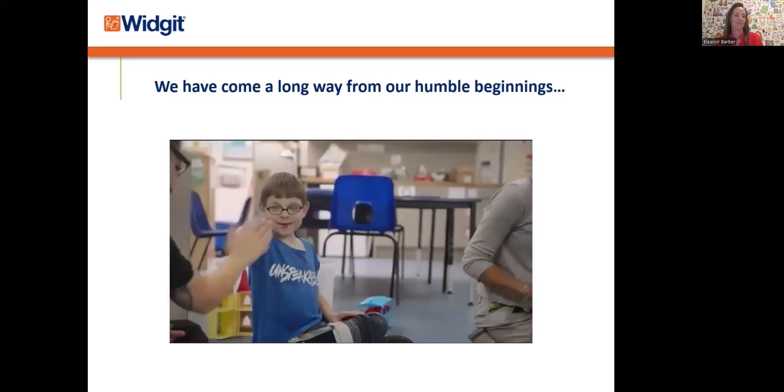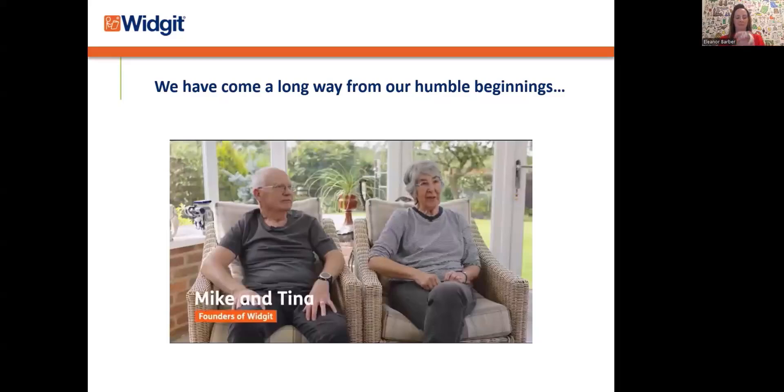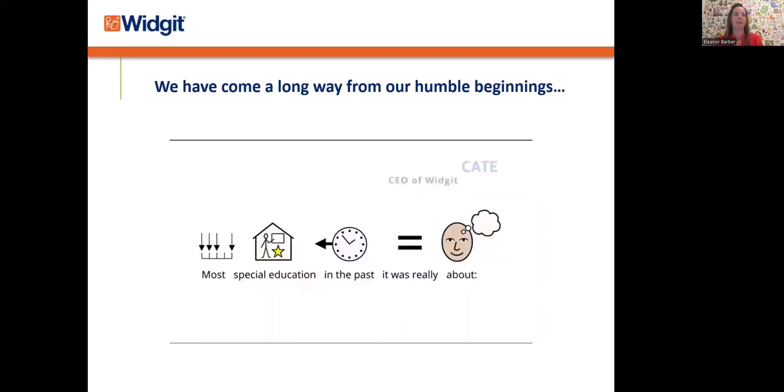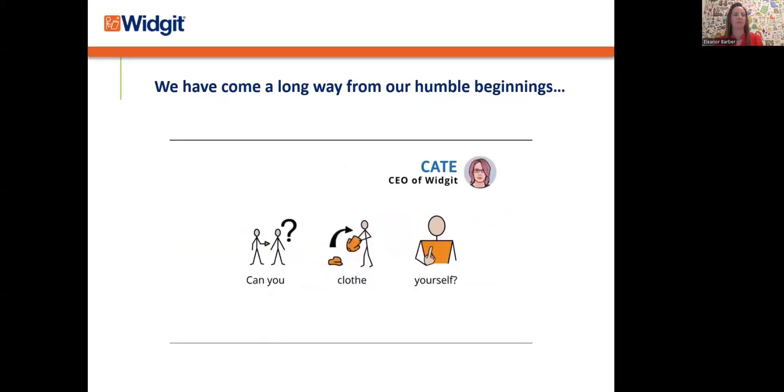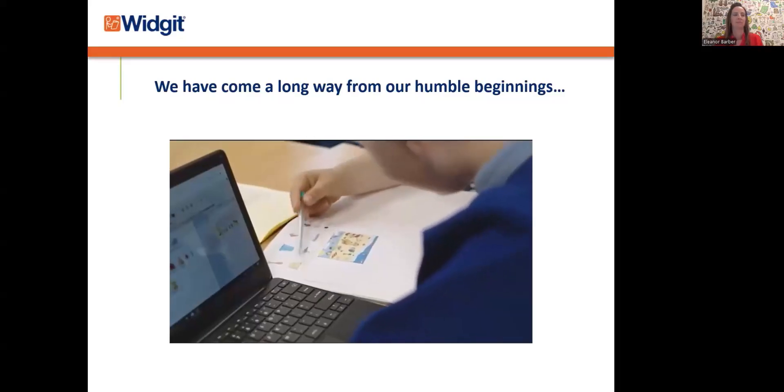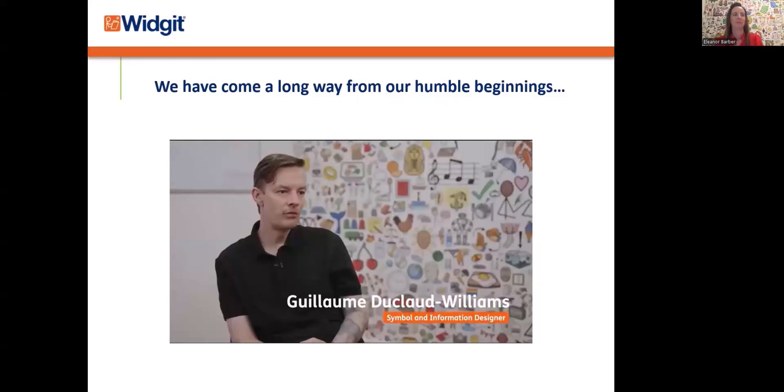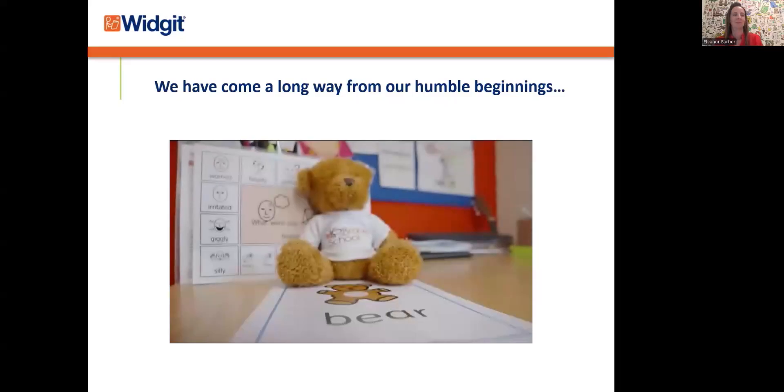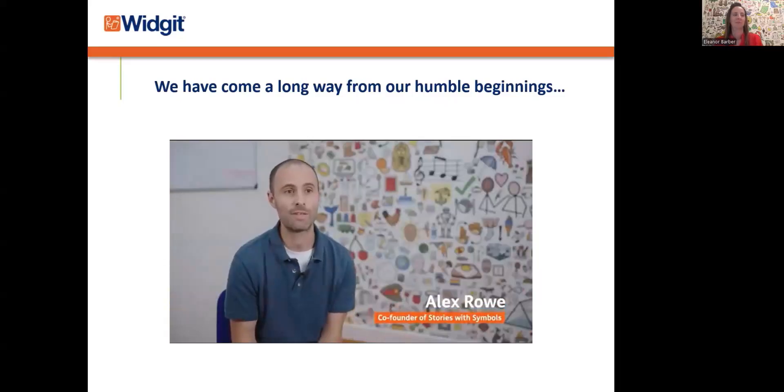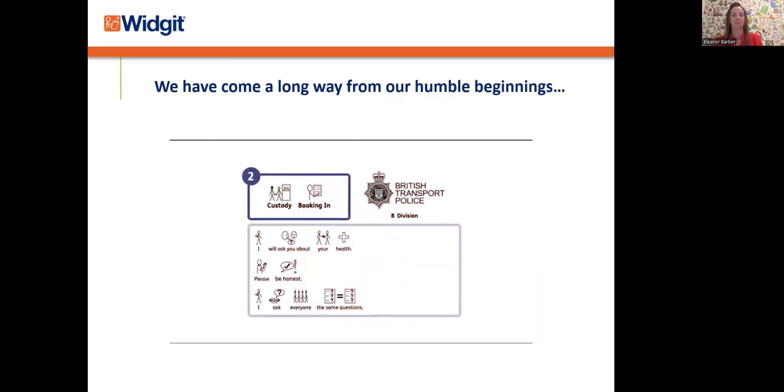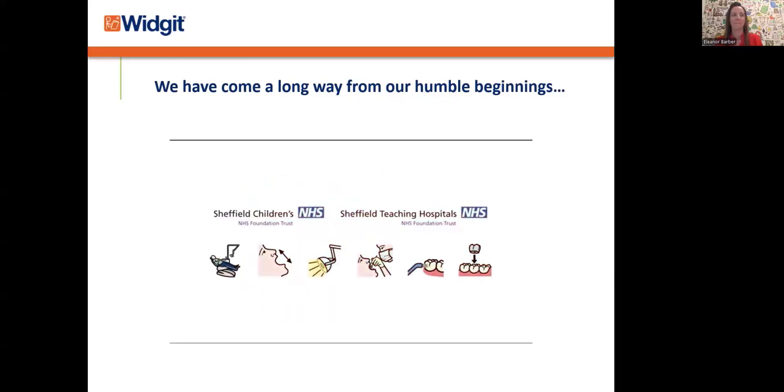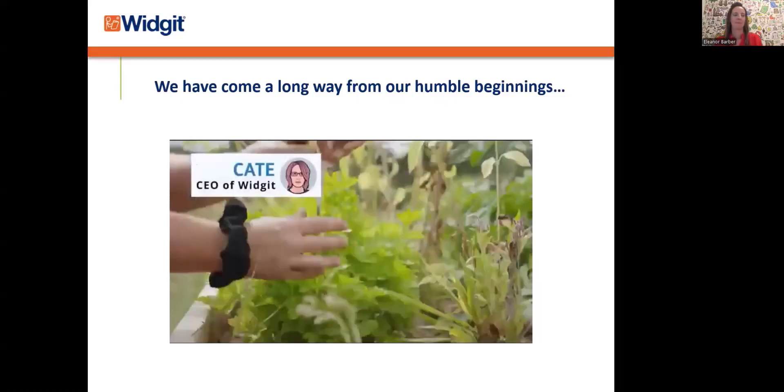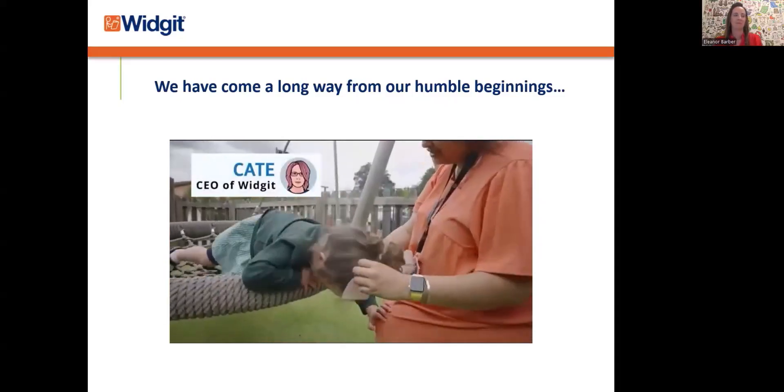What I am most proud of is that a simple idea that we have developed as a family has grown into something that is really changing the world for so many people. In a lot of special education at the time, it was really about can you look after yourself, clothe yourself, and wash yourself—it was really functional. But actually people want to tell stories. At the moment, I think we have roughly about 20,000 symbols. They're in health services, special schools, a lot of mainstream schools. They're used in sports complexes and police custody suites. We've got NHS, speech services, so many different types of customers.